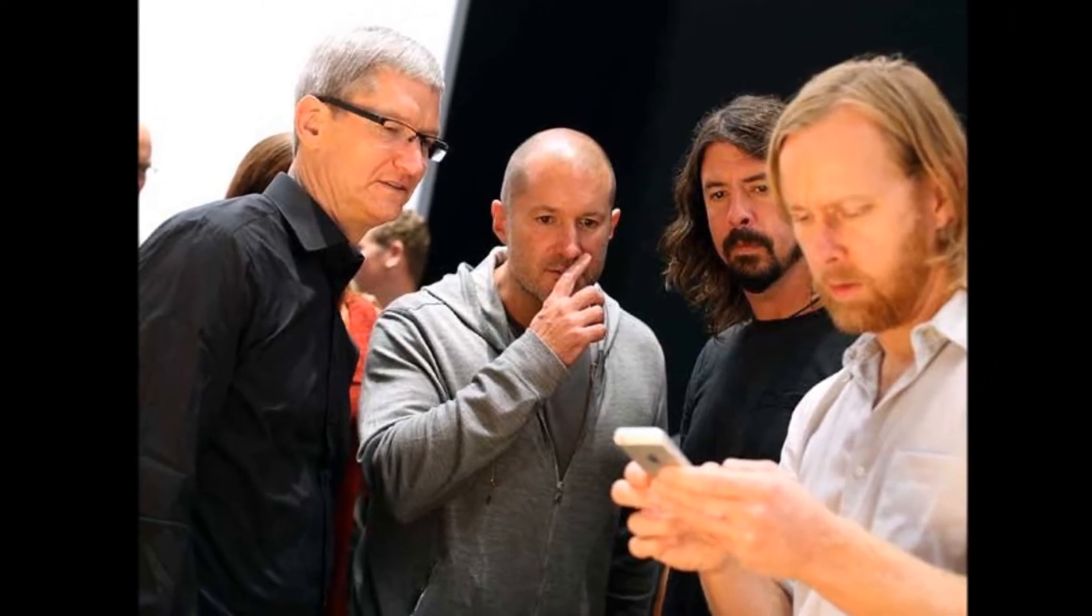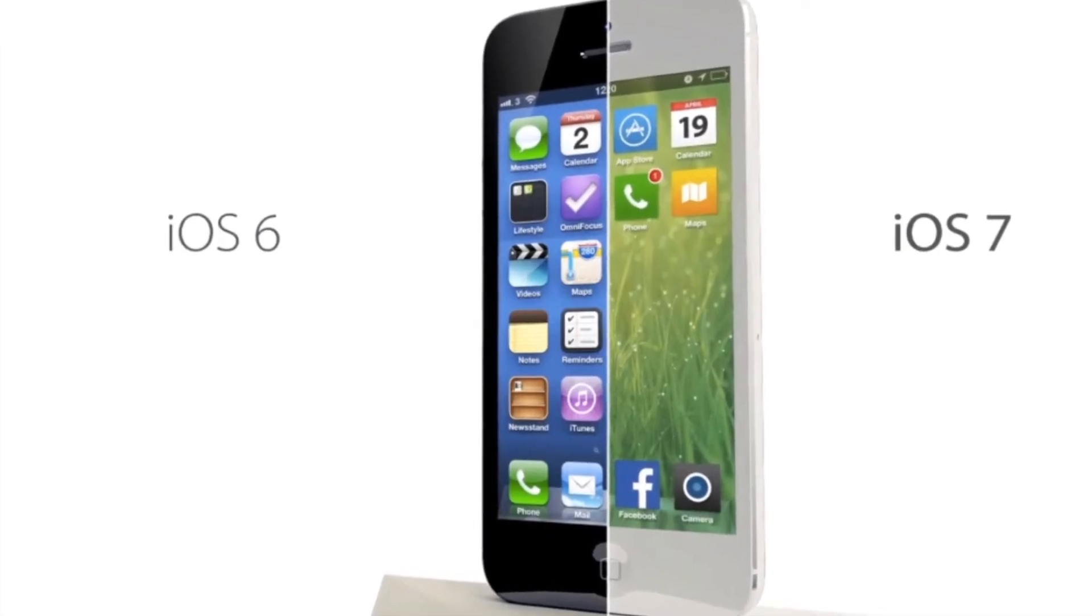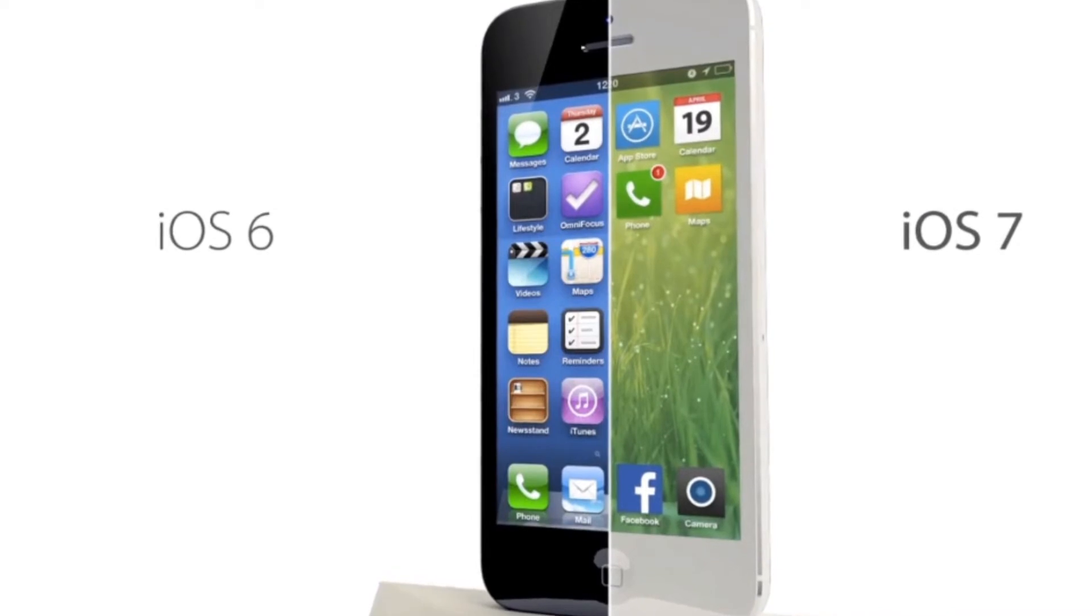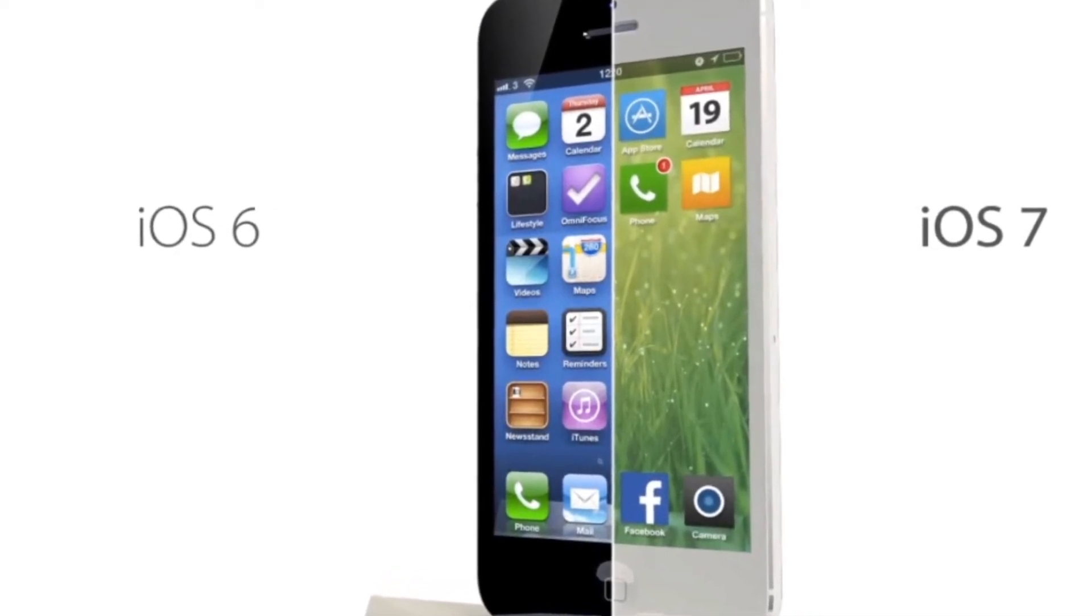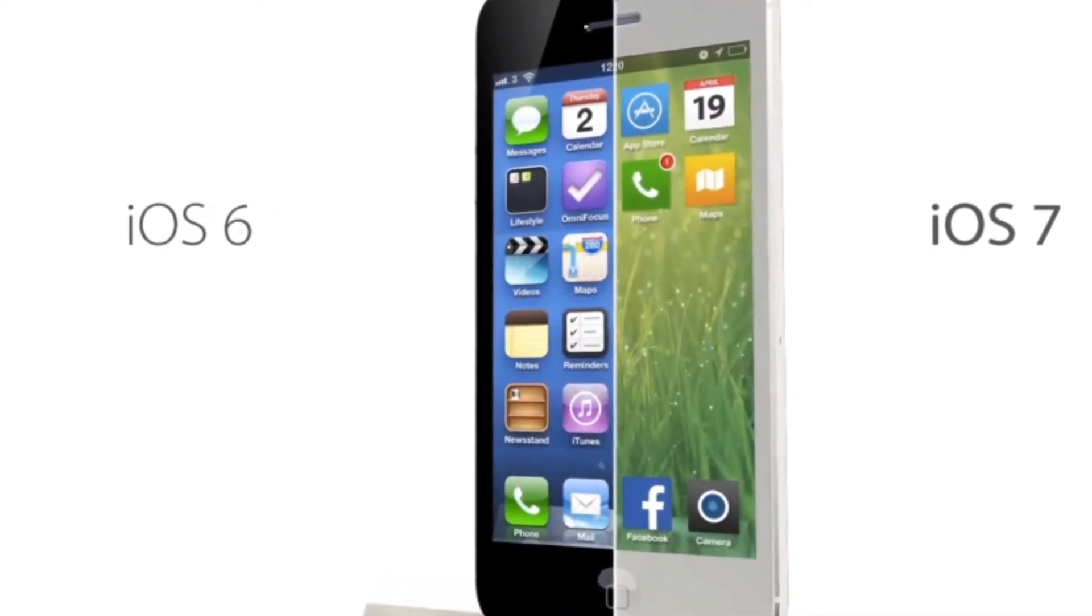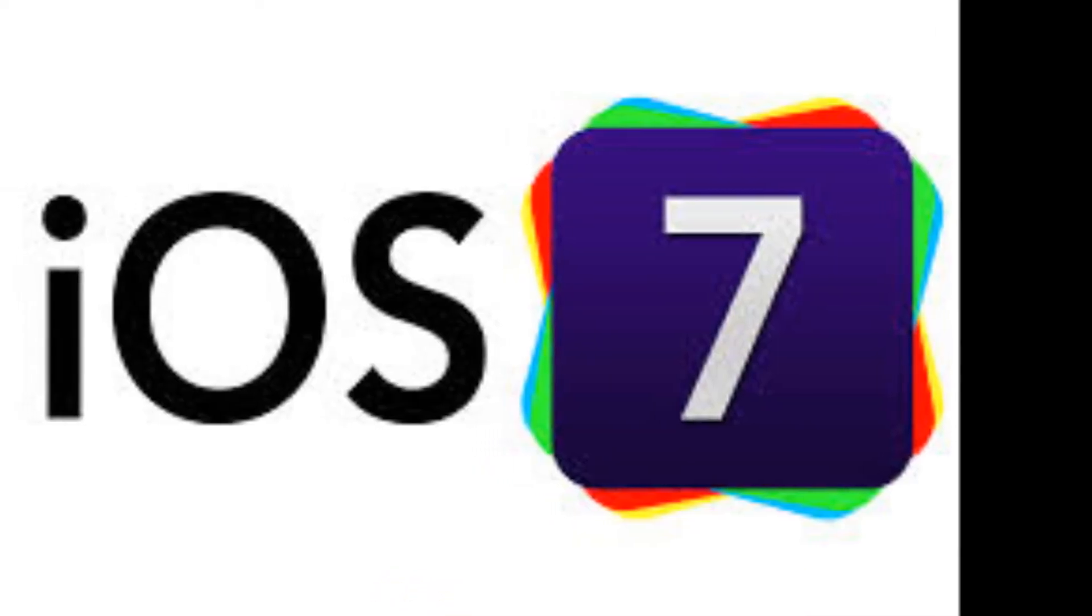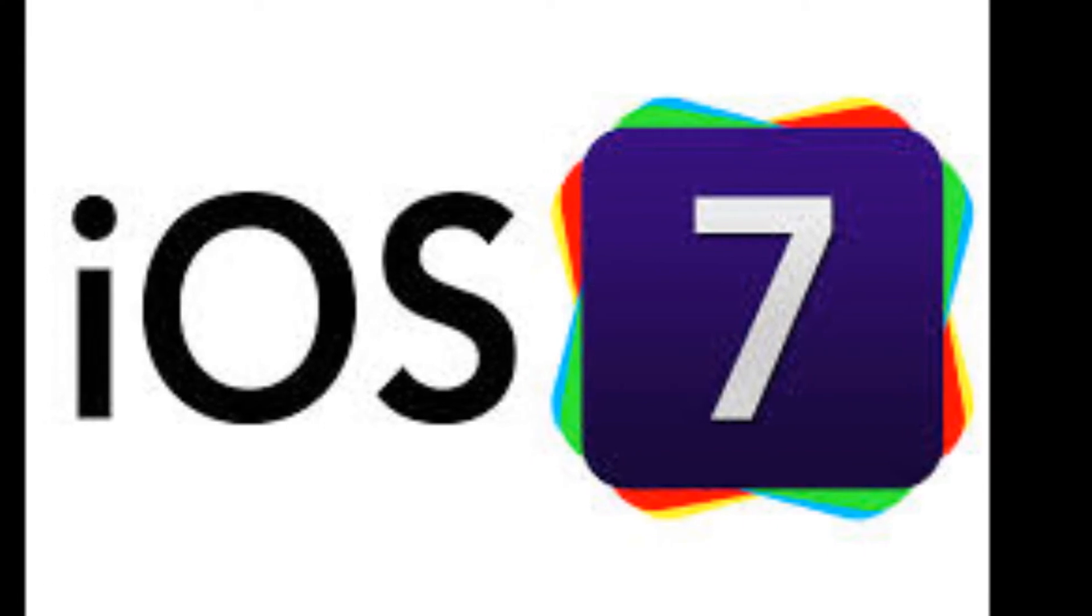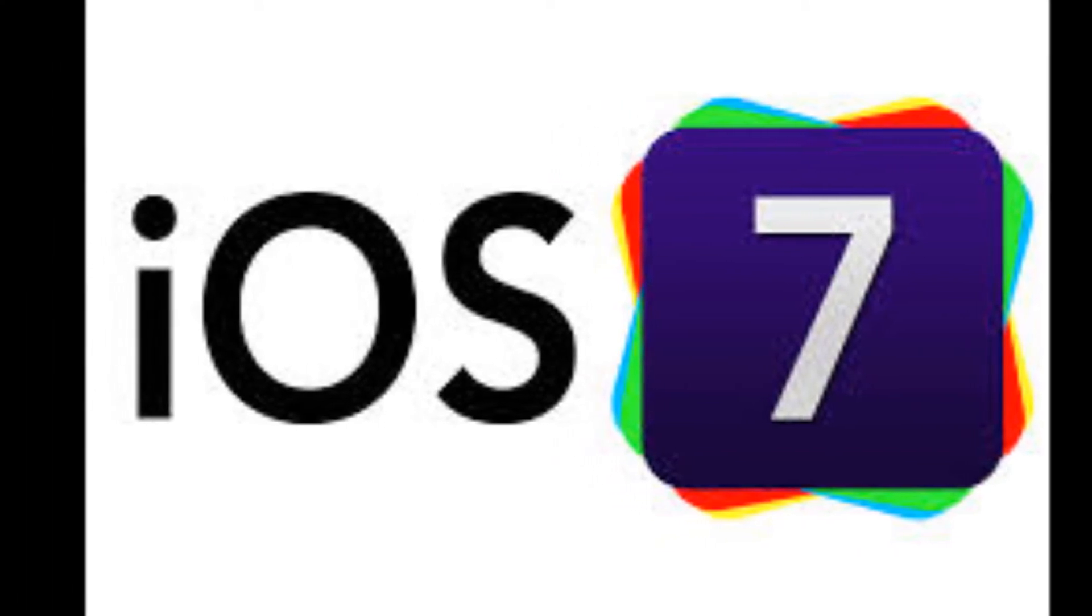According to sources speaking with 9to5Mac, Ive has expressed disdain for the skeuomorphic textures of iOS apps like Game Center and plans to drop them in favor of sleeker, black-and-white features.